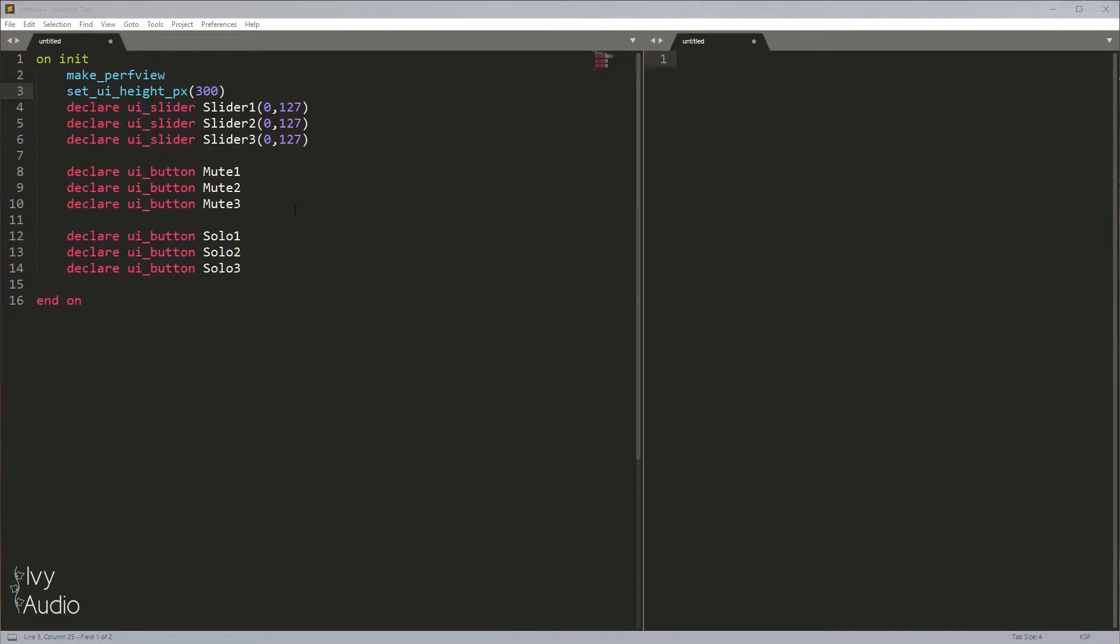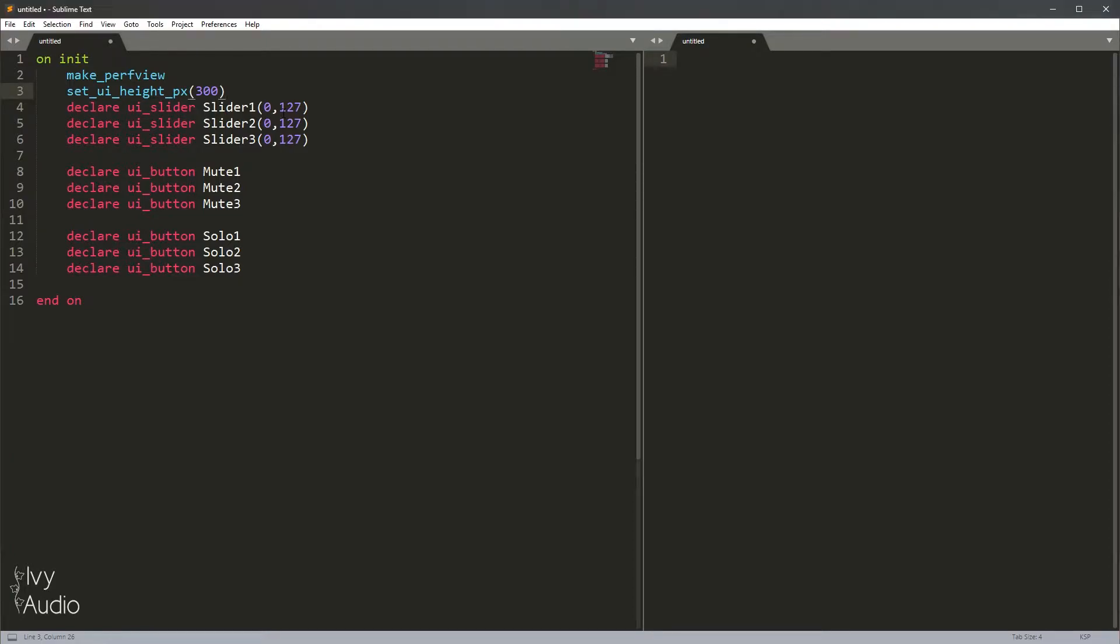Now that all the professional programmers have left, let's jump right in. To show why functions and macros are useful, let's have a look at this scenario. Say I've got an instrument with three microphone positions, and I want to give the user control over the volume of each position, as well as a mute and solo button for each microphone position.